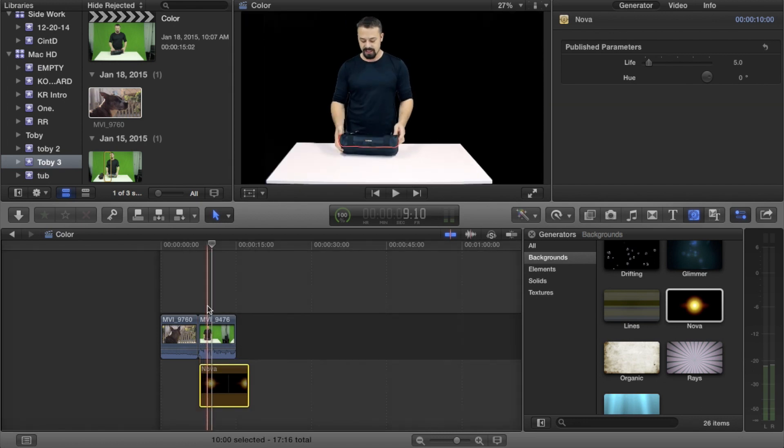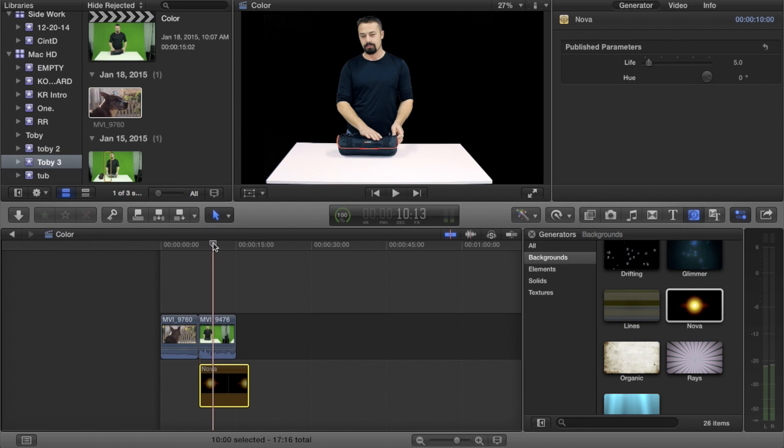So there you go — a quick tutorial on color. I hope this was relatively helpful. If you have any other questions, you know where I'm at. Thanks for asking me this one.